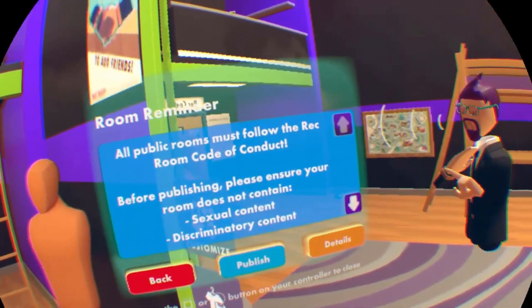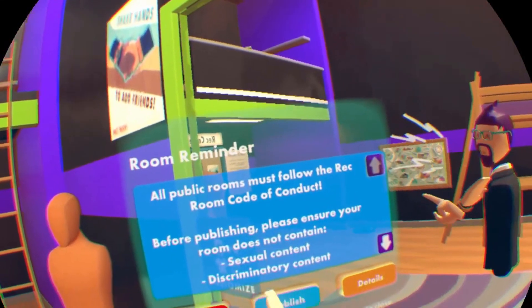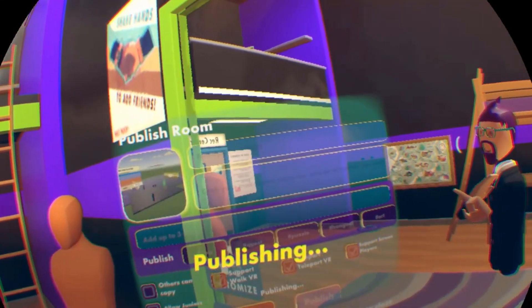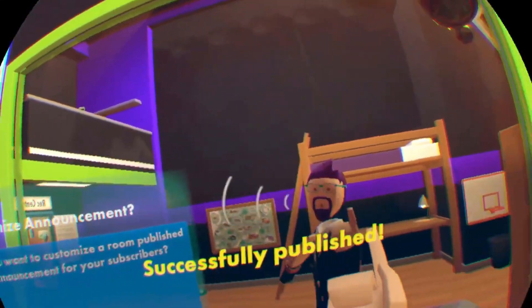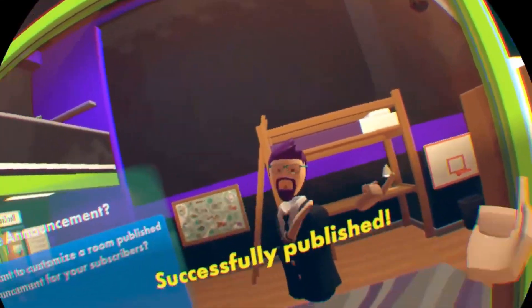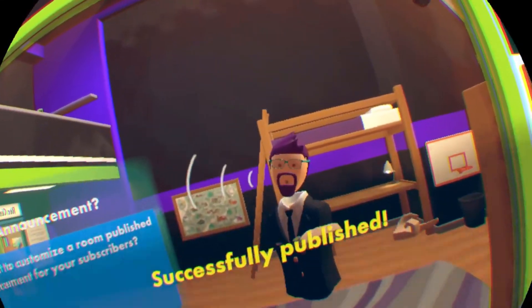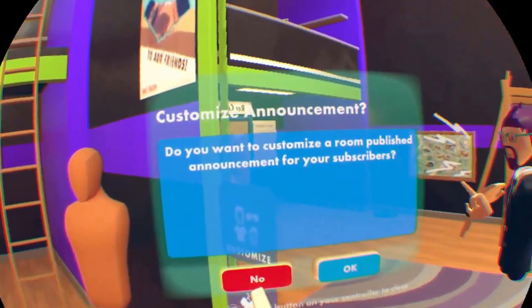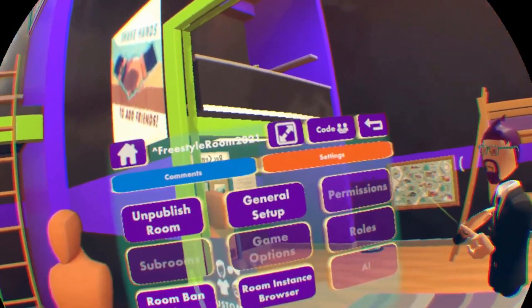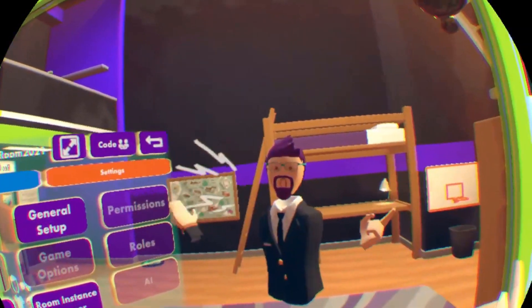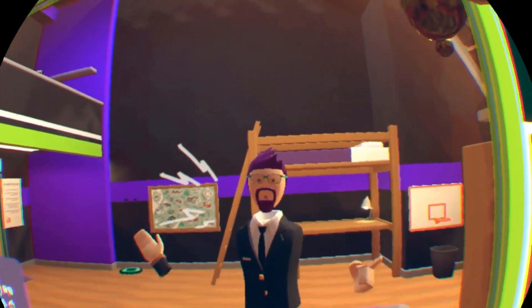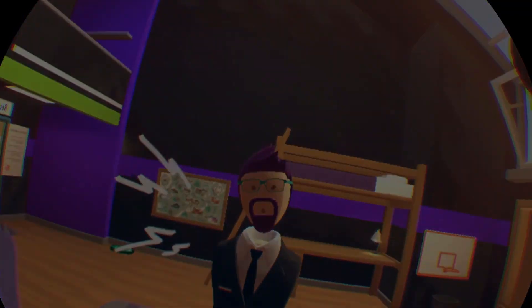Then you just hit Publish, hit Publish again, and it will ask you if you want to send out a notification to your subscribers. I'm just going to hit No. And there you go — your room is published and it's been renamed.